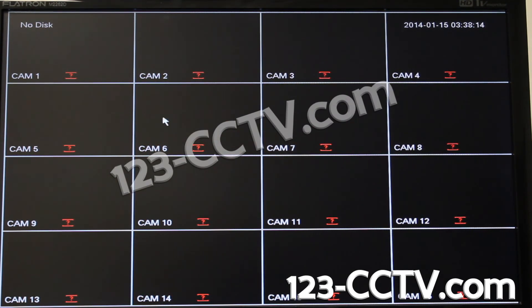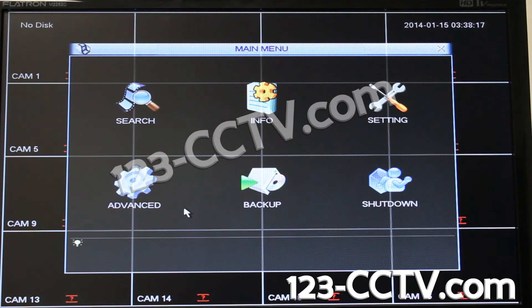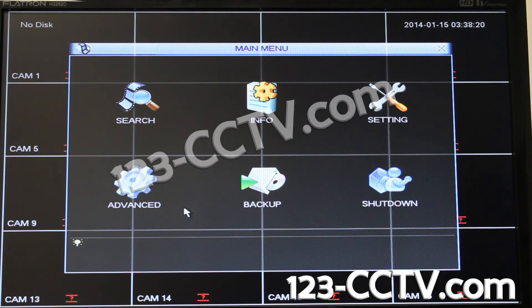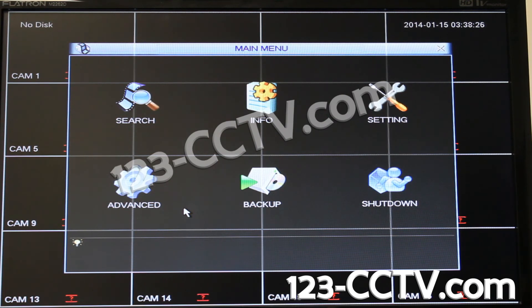Right-click anywhere on the screen and go into main menu. If it asks you for a username and password, you can use the super user which is six number eights and the password is six number eights, or you can use the admin user with a specified password you have.